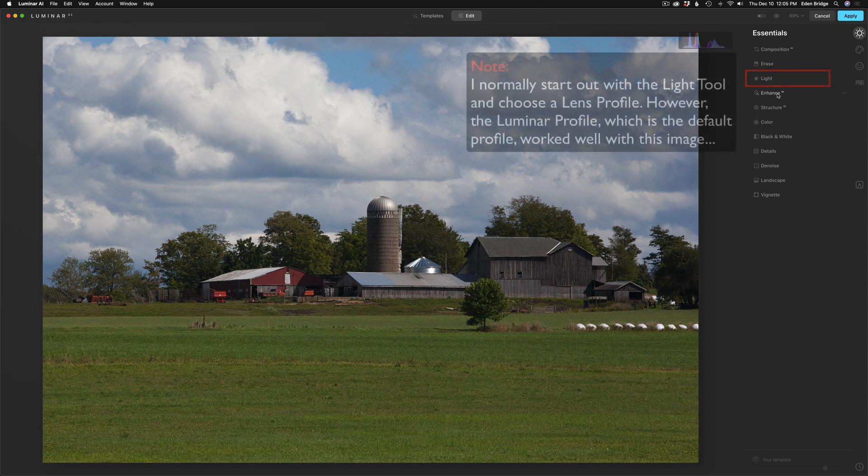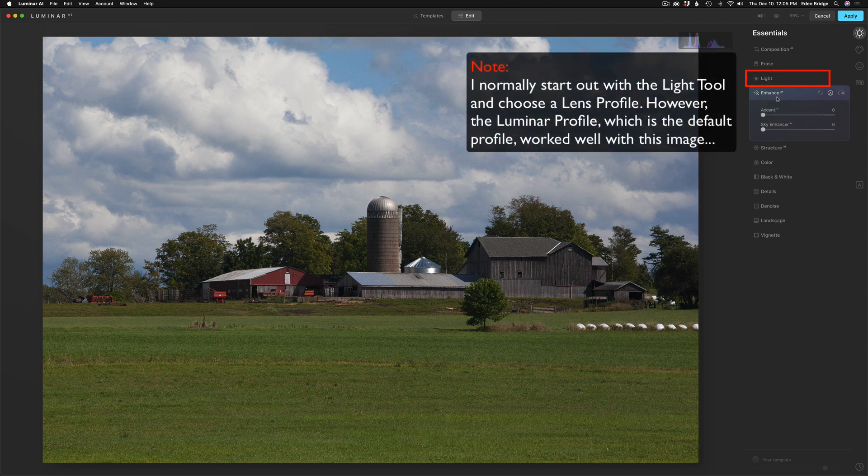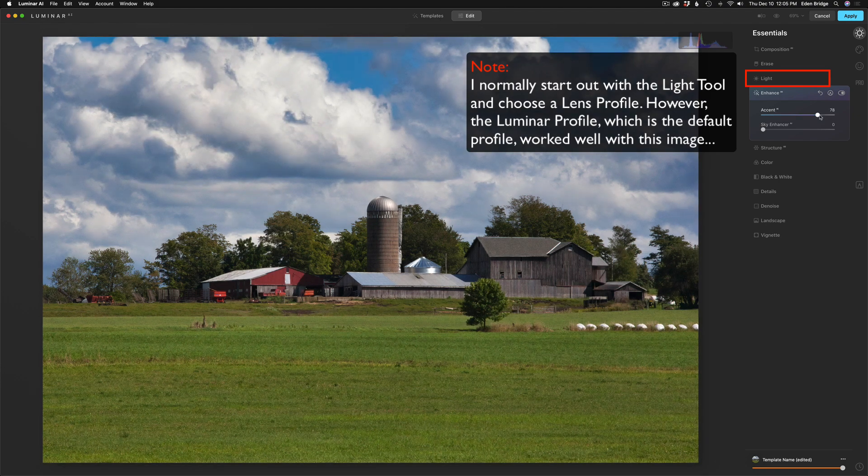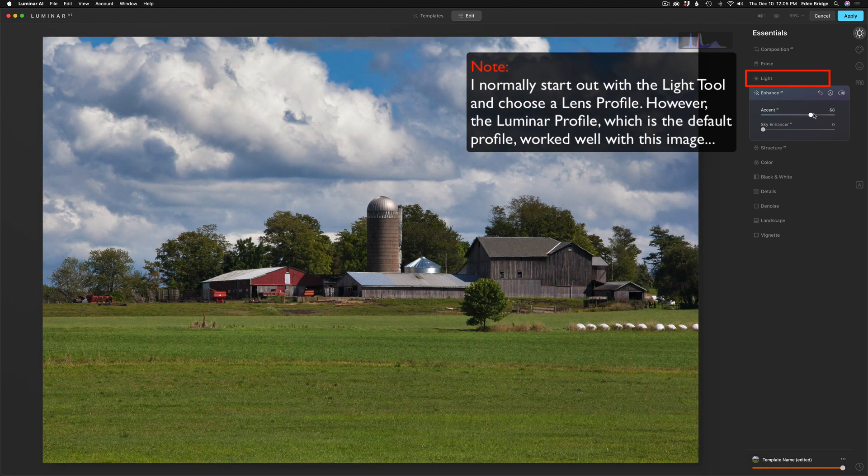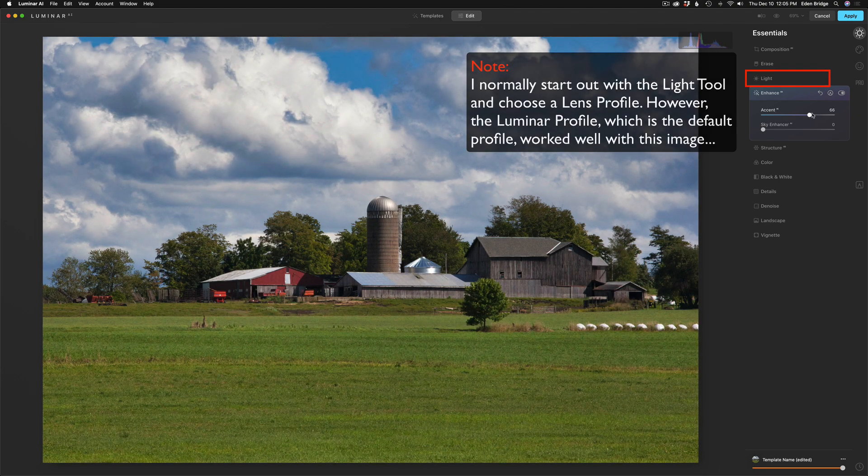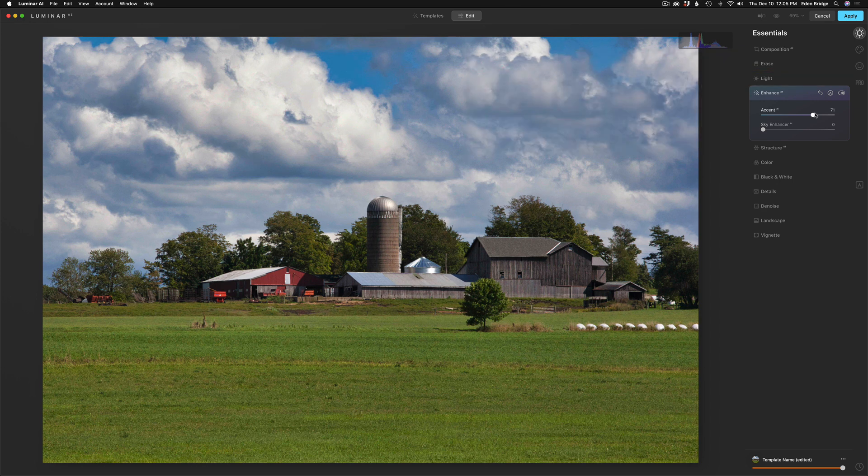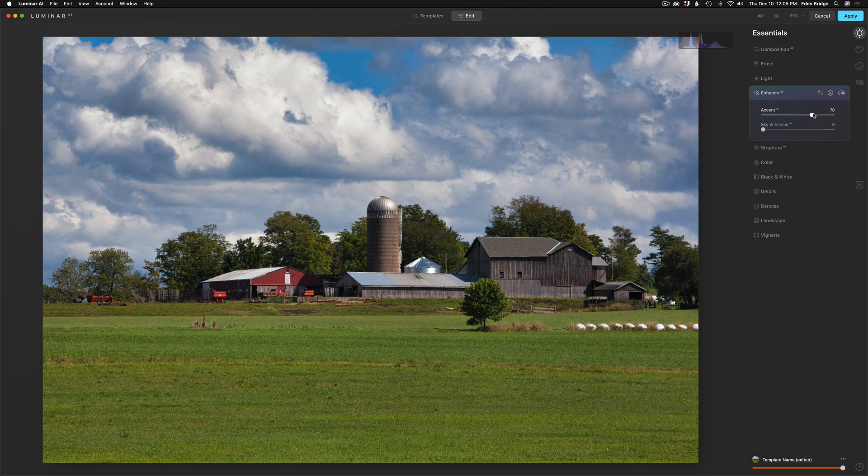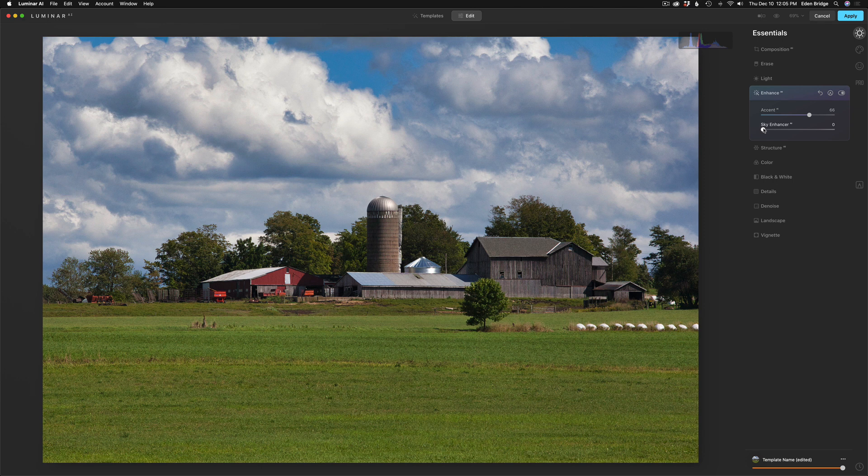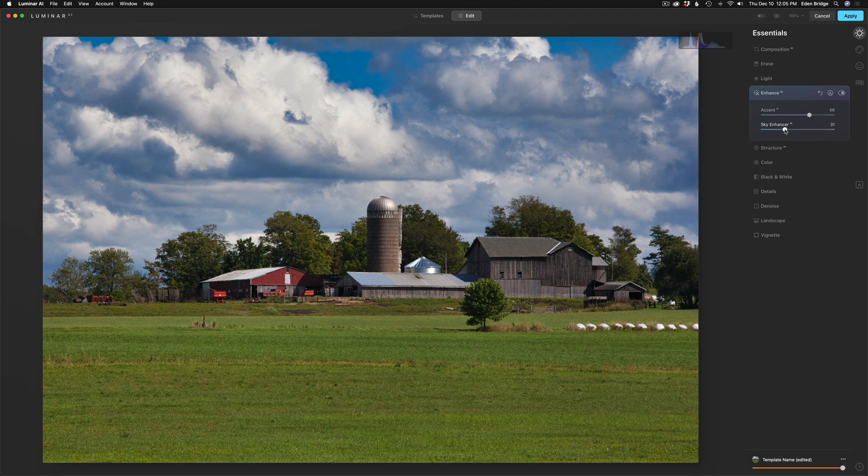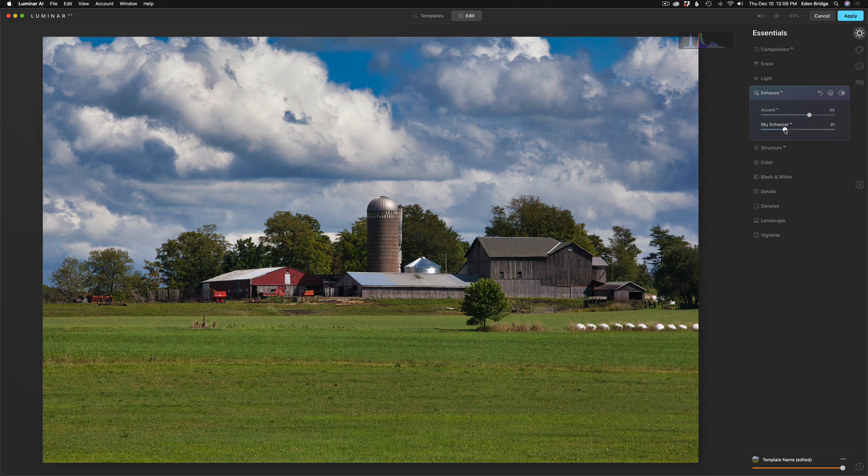And I would probably start out with this image because the exposure is half decent right away. I would go right to Enhance AI and give it some Accent AI. Just start to bump that up and, like, look at that magic right there. Enhance AI or Accent AI inside of it is amazing. So I'm going to give it a decent amount of Accent AI. And now let's give it some Sky Enhancer AI. See how quick you can edit with Luminar AI? It's really nice. And that looks really good.